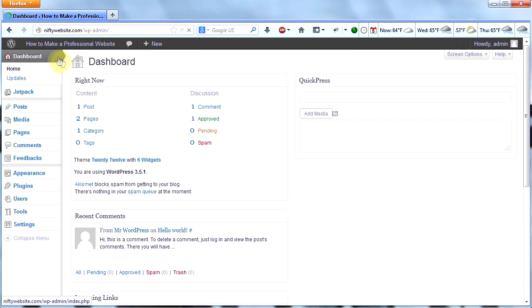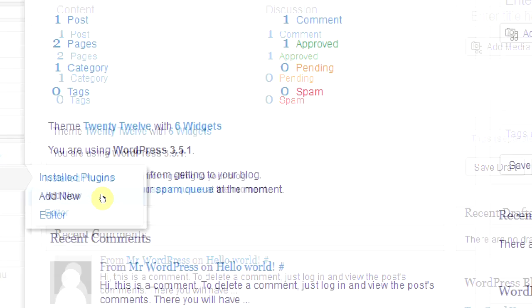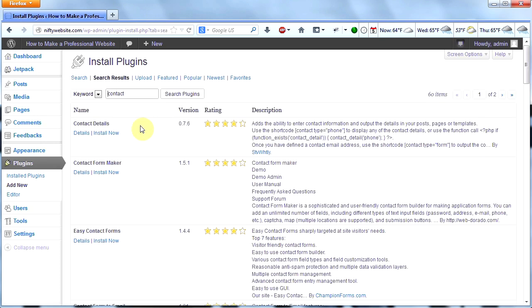Go ahead and log into your site, go to your dashboard, then hover over plugins and click on add new. Then I'm going to type in the word 'contact' because I'm looking for a contact form, and click search plugins. When I do that, there are a lot of results — so which of these contact plugins do I want to use?